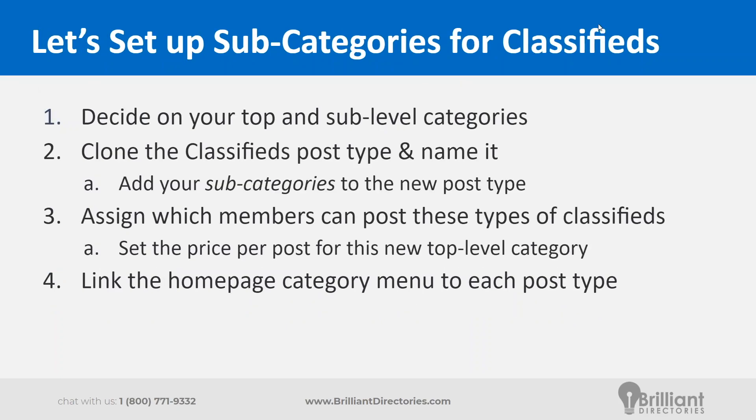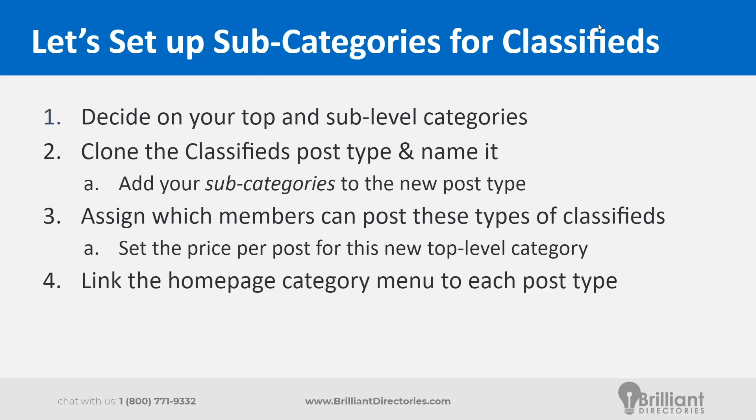So if you want to set up subcategories for classifieds, you can basically do it in three steps. We added a fourth step here, and I actually have a bonus step to take it a step further and customize it further. So the first thing to do is decide what your top and sub level categories are. The good thing is in this example on the next slide, we have some simple top and sub level categories. The next thing you want to do, and we already talked about it in the webinar earlier, is you want to clone the classifieds post type and name it to match a top level category. Then you're going to go ahead and add your sub level categories for that new post type.